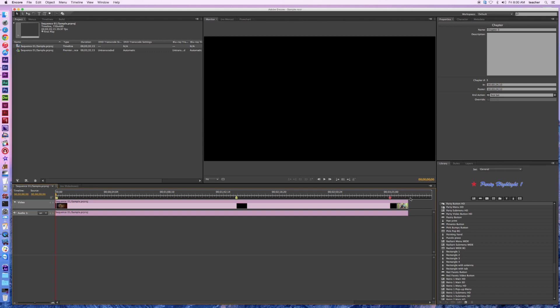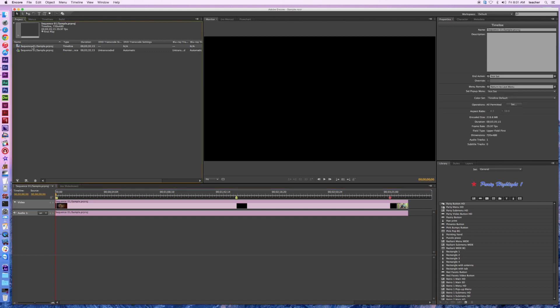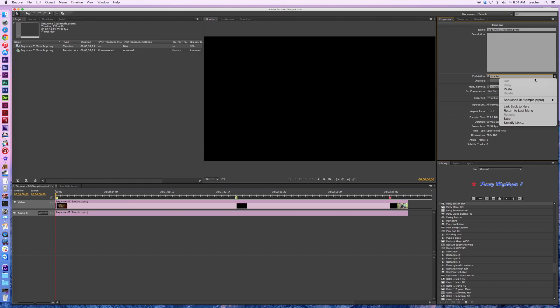Let's go ahead and take a look at this. I can go to my sequence and click on that, and I need to set an end action there as well. So when the sequence is done playing all the way through, what's going to happen is it will eventually return back to the menu — but we don't have a menu yet, so let's go ahead and put one in.